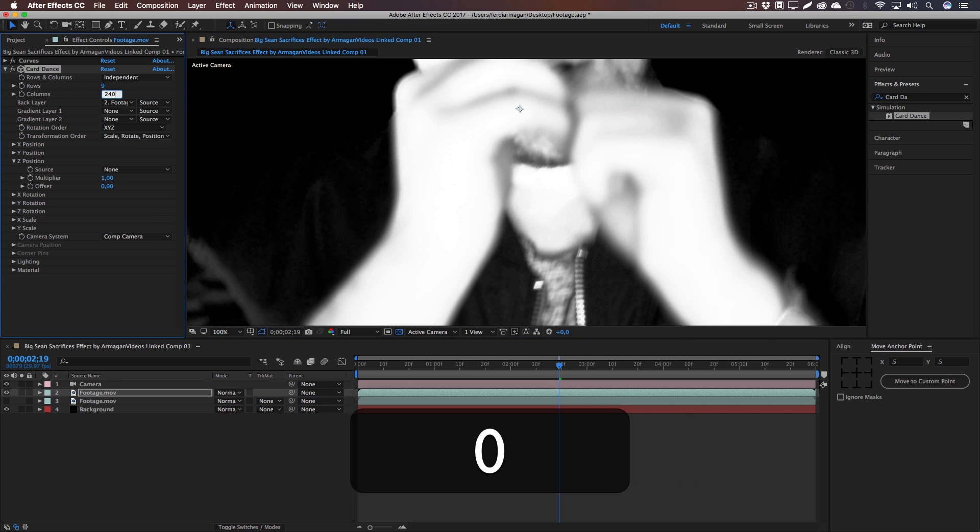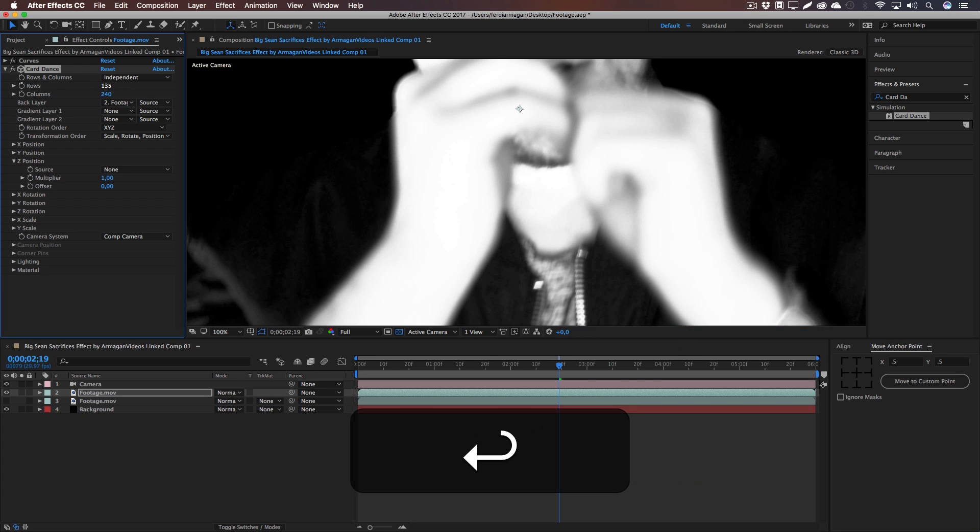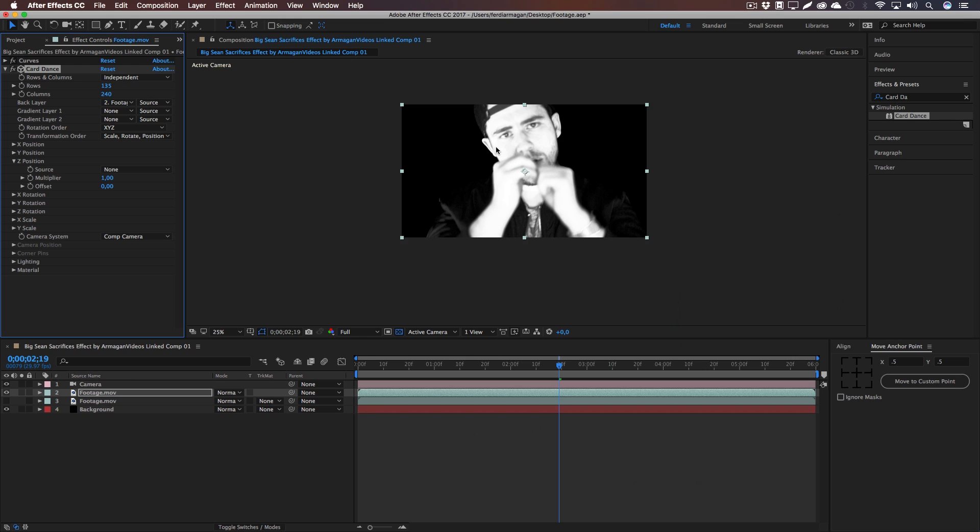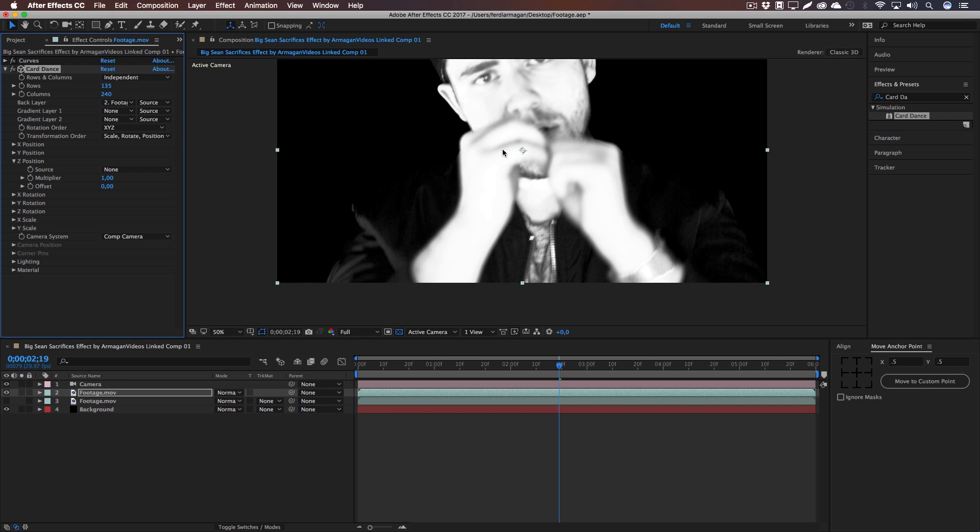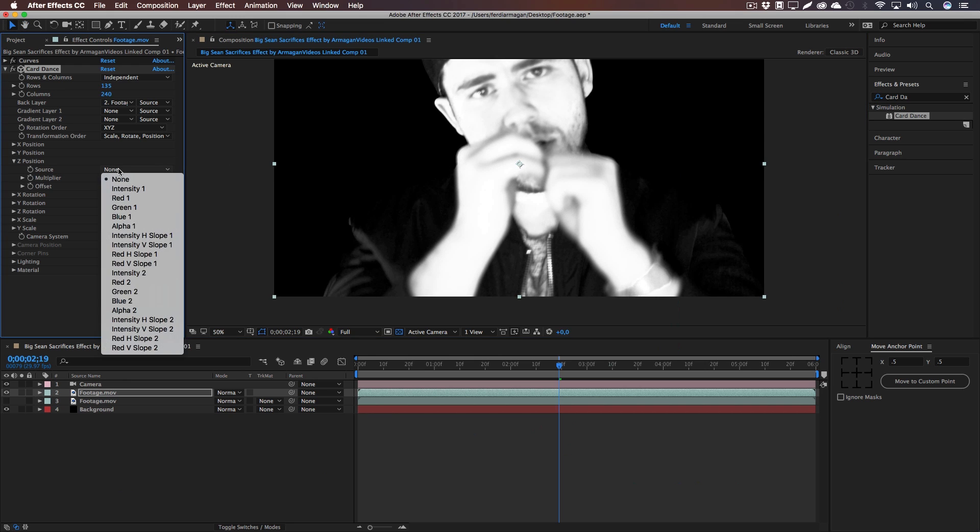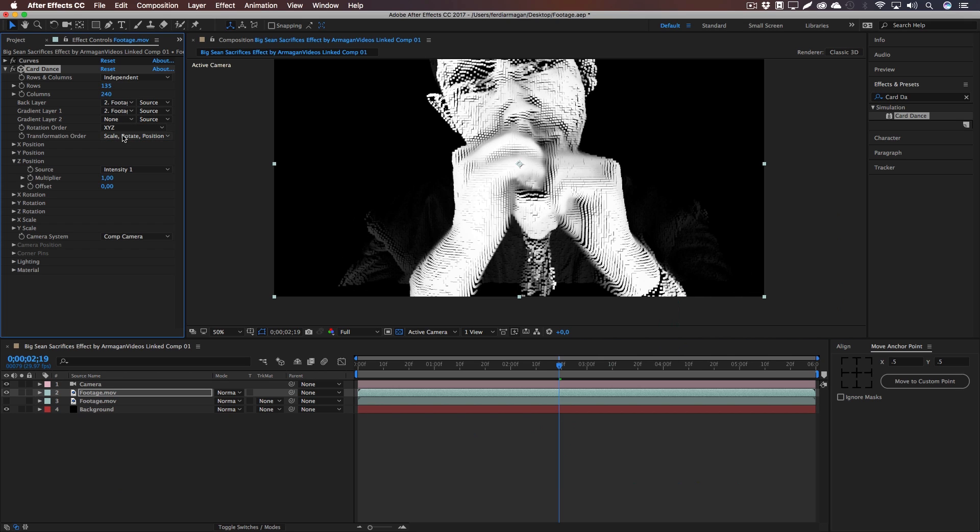And now you can paste these numbers in that you've calculated previously: 240 for the columns and 135 for the rows. Now go to the Z Position and change the source to Intensity One and the gradient layer to Two Footage, like our real footage that we've just imported there. And now you can see we get the effect. It looks really nice and now you can also see that the highlights are creating big rectangles and the shadows small ones.